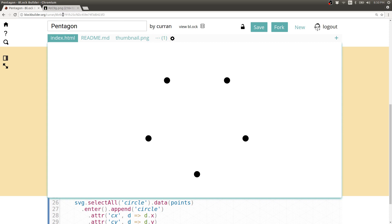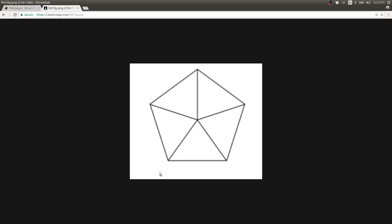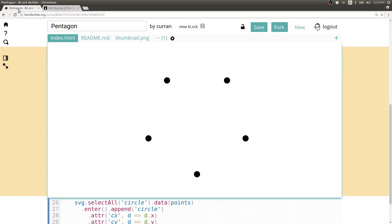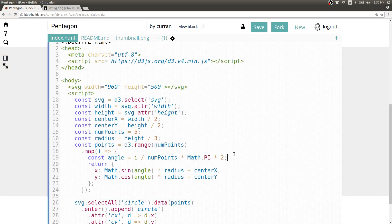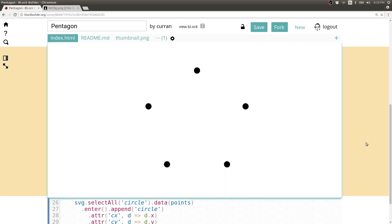If you compare this to the original, you see that on the original the bottom line is flat, but in ours it's the top that's flat. We can fix this by just adding pi to our angle. There we go — that's the orientation we're after.